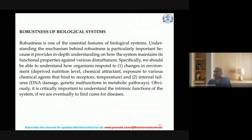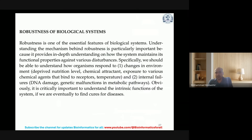In order to maintain health and proper body function, the system needs to be robust to a certain level. Robustness is one of the essential features of biological systems. Understanding the mechanism behind robustness is particularly important because it provides in-depth understanding of how the system maintains its functional properties against various disturbances. Specifically, we should be able to understand how organisms respond to changes in environment or internal failures — DNA damage, genetic malfunctions, and errors in metabolic pathways.